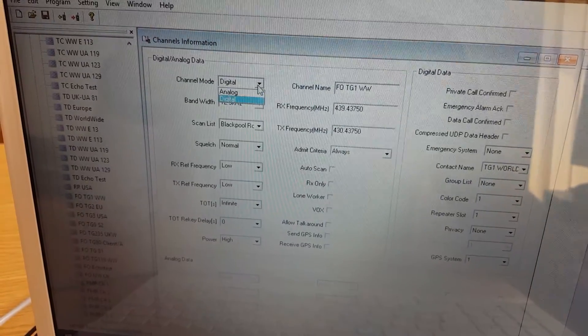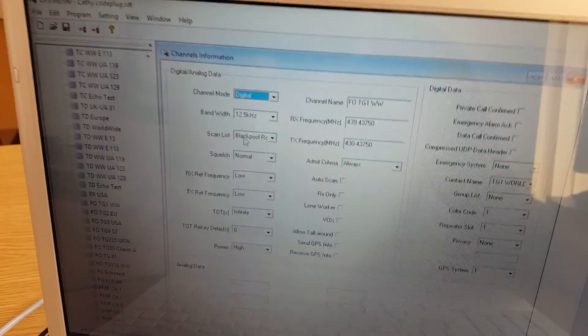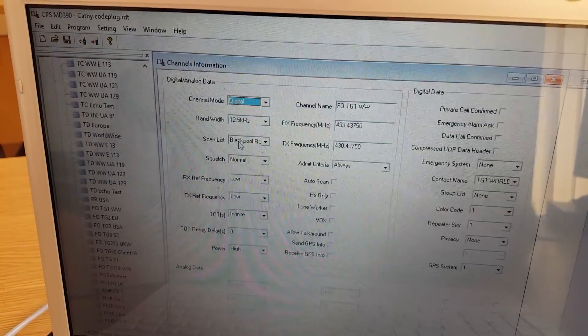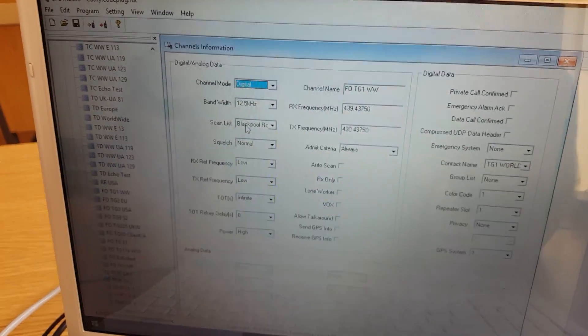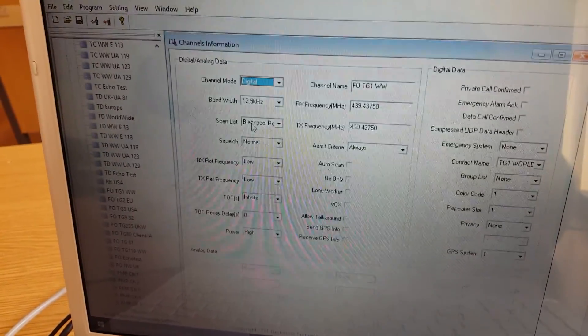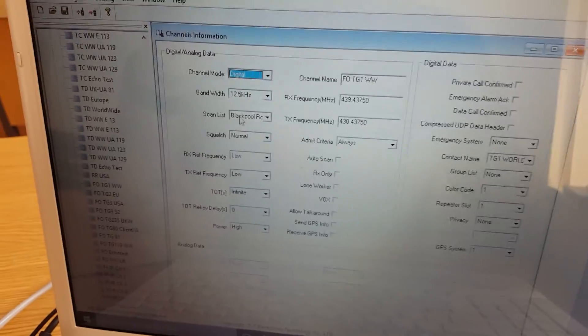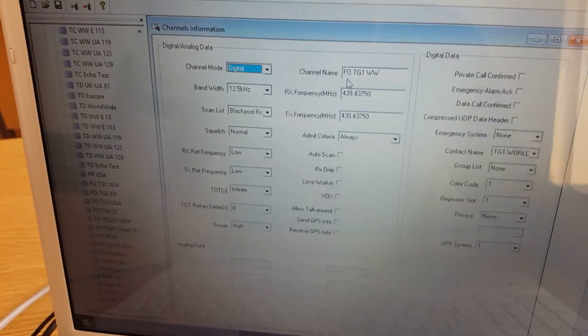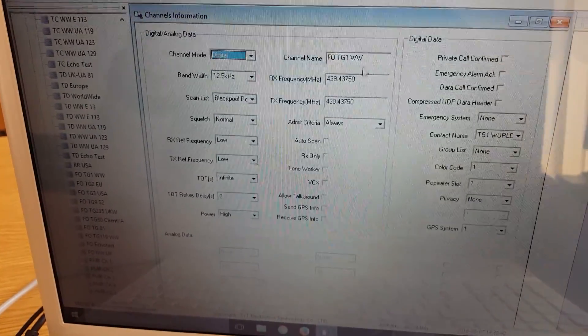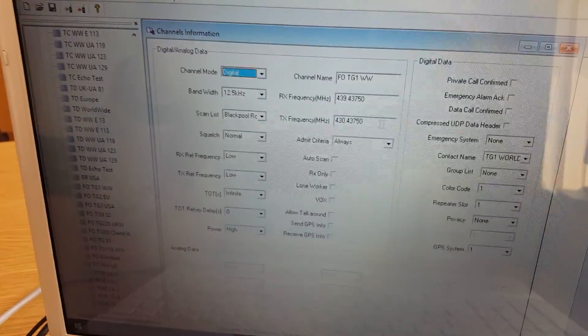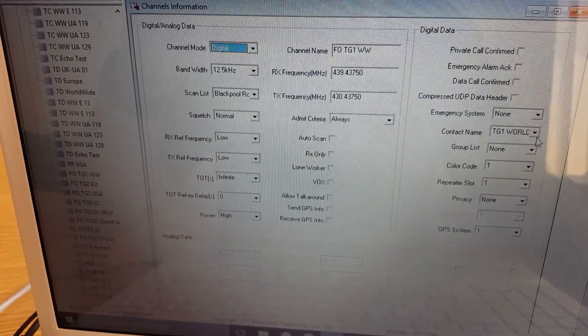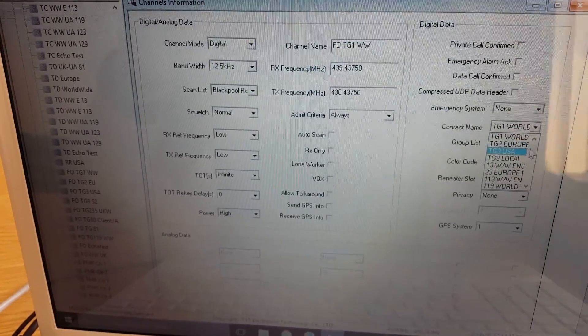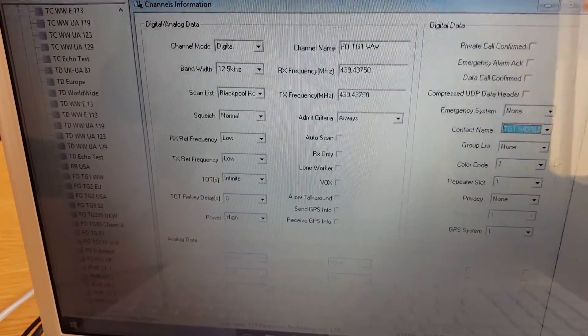I've gone to the GB7FO website and found the information of the transmit frequency and the receive frequency, and put those in there. We want it on digital mode. We've got the scan list. I've added the channels. I live in, well, I work in Blackpool, so when I'm in Blackpool, I want the radio to scan the channels that are relevant to me whilst I'm in Blackpool. So I've created a scan list called Blackpool Roam, and I've added the channels that I want to hear when I'm in Blackpool, when I hit that scan button to be within that scan list. And then the channel name, you can name it whatever you like, but I've just called it FO, so I know that it's GB7FO and it's Talk Group 1 Worldwide.